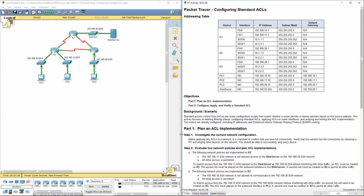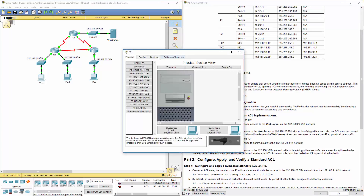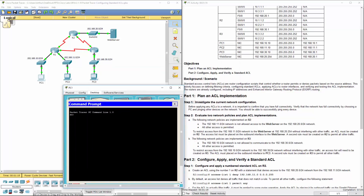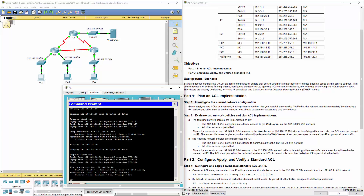First thing I want to do is Part 1 — some basic investigation. I'll open up PC1 and try to ping PC2 at 192.168.11.10. I can go from one network to another network on R1. I then want to ping PC3 at 192.168.30.10. So from the 10 network, I can ping both other networks.